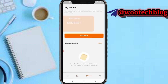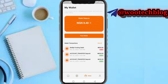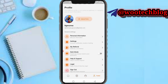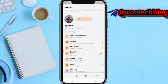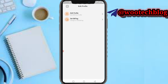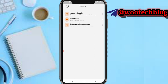You can also head over to your wallet to fund it, as discussed earlier. In the profile section, you can upload a profile photo, edit your personal information, and set your Bill Tag so people can send money to you.